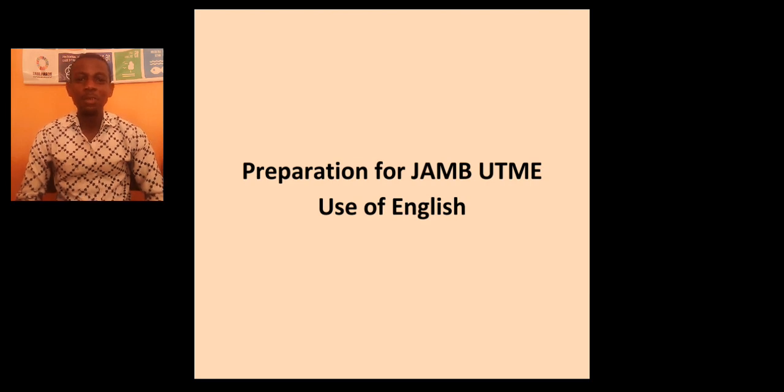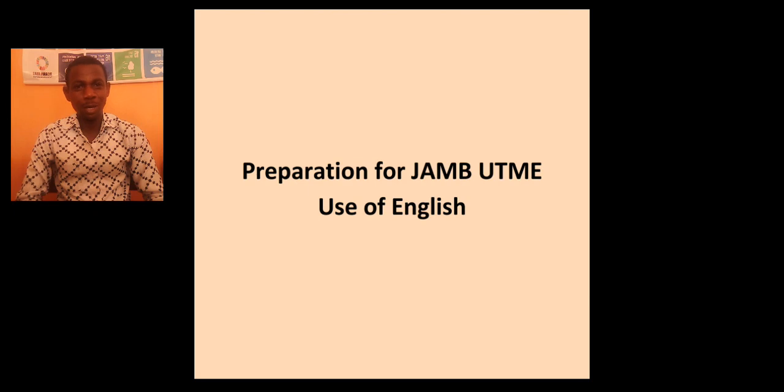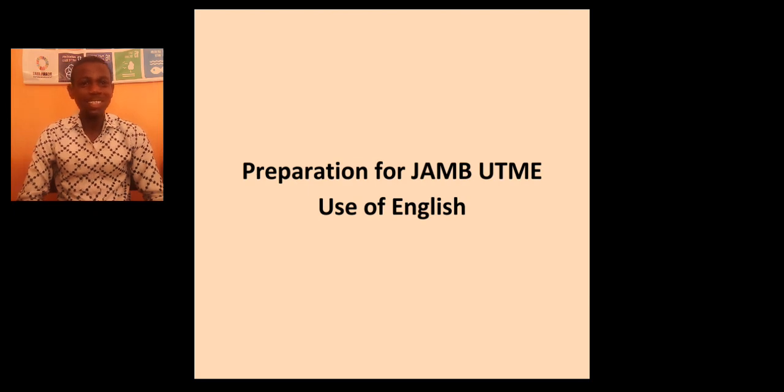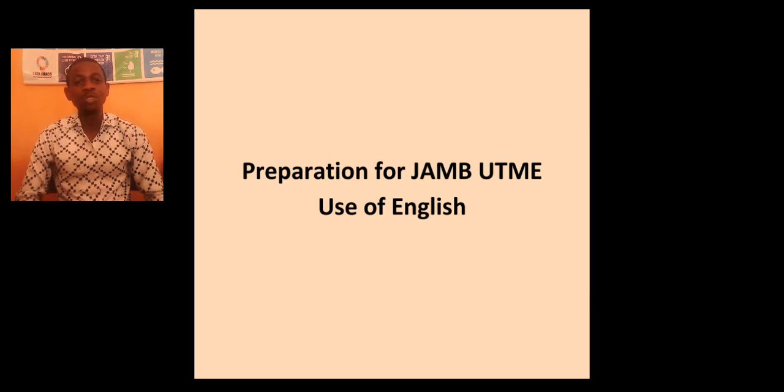Good day everyone. My name is Okwa Ifa Olasukomi, your English teacher. And today we want to look at some tips that can help us to prepare for JAMB UTME use of English language.